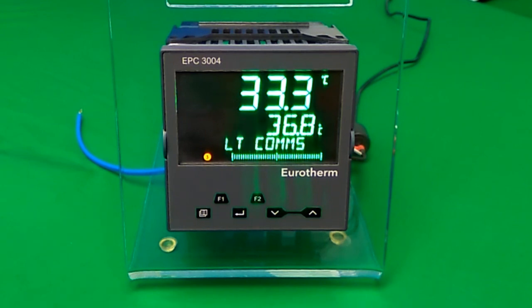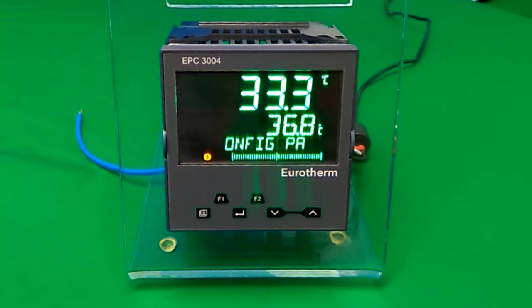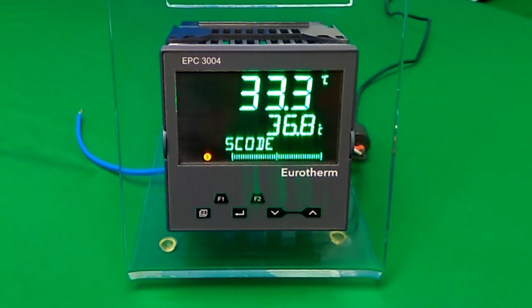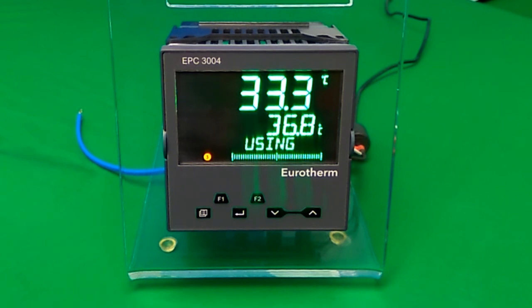The demo will show how to create a program to step change the temperature setpoint to 66 and set an event output to true, dwell for 35 seconds, and then ramp the setpoint to 33.